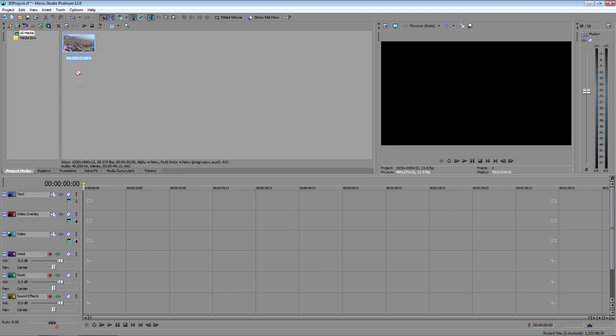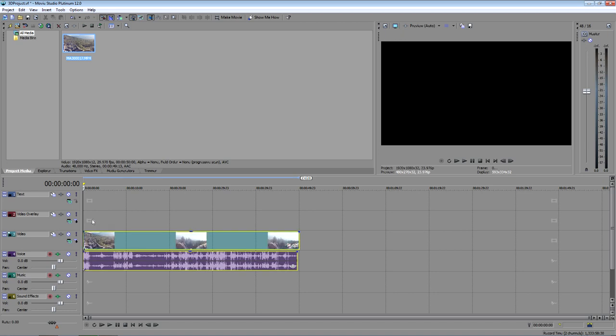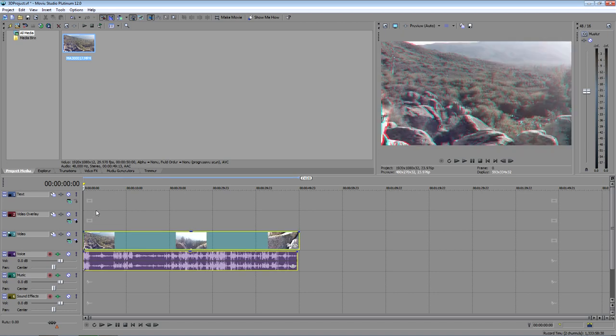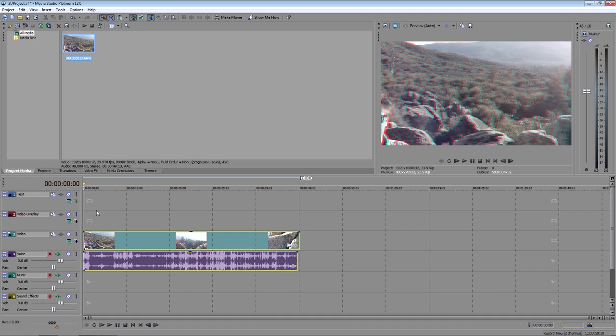Drag the file into the timeline. At this point, you would edit your project. Maybe you'd add more footage, add effects, or trim your current event. I'll assume that you've already done all of the editing that you want to do, and we'll move on to burning your project to Blu-ray.